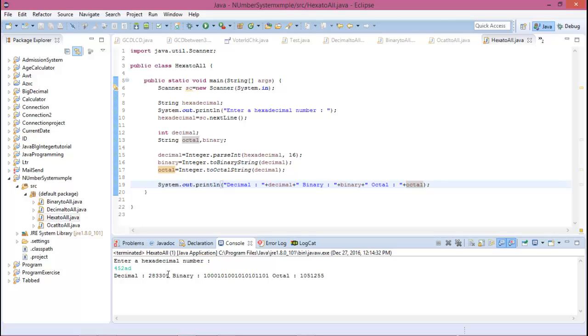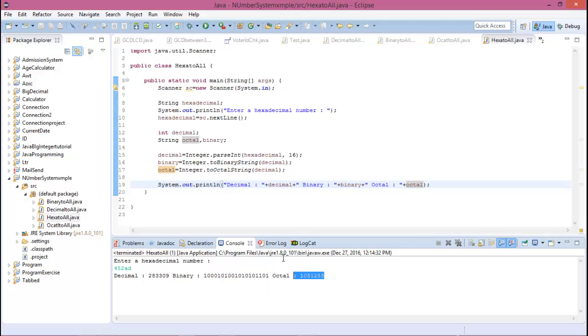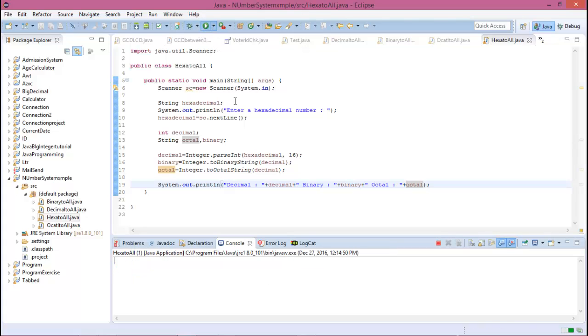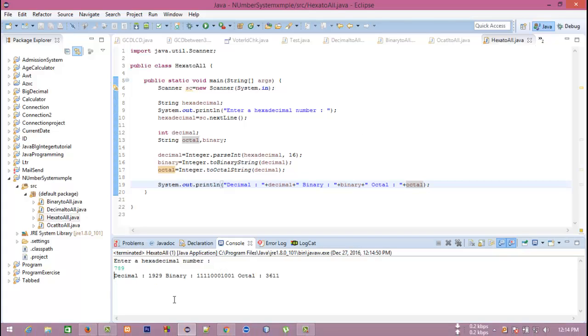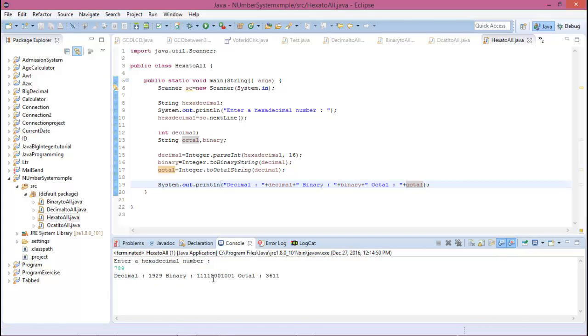The decimal number equivalent is this, binary is this, and octal is this. Again run this program. Enter hexadecimal number 789 and equivalent decimal 1929, binary this and octal this.